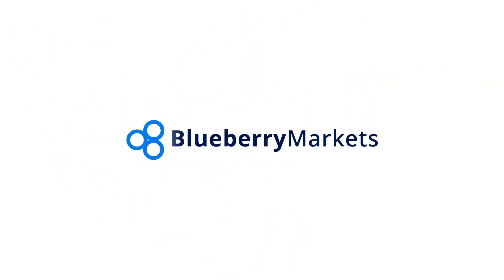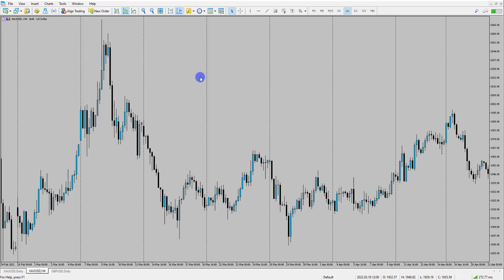Hi and welcome to this Blueberry Markets video update with me, John Kibler, Head Currency Analyst. In this video, I'm going to be taking you through supply and demand zones — a couple of tips that you can use when using these zones and basically how I find these key zones in the markets.